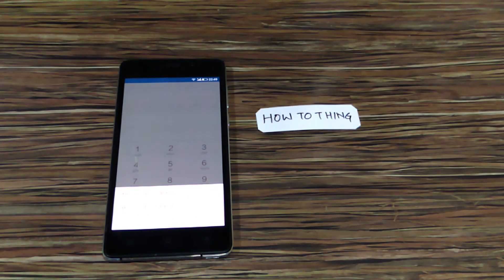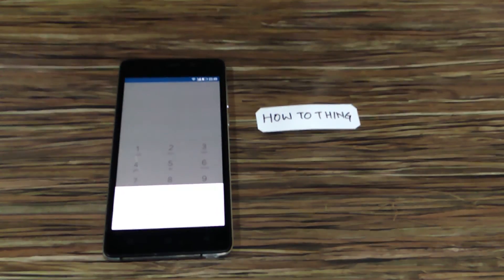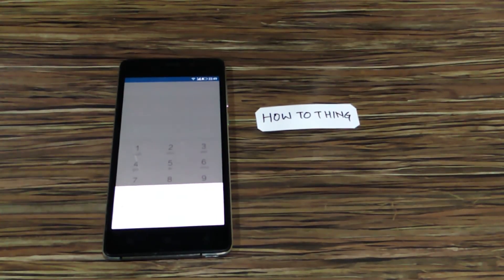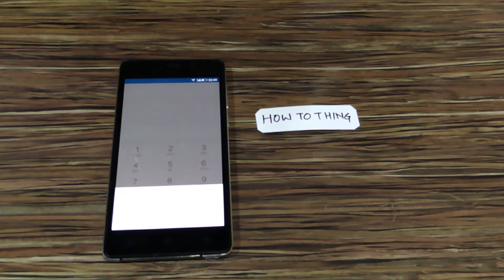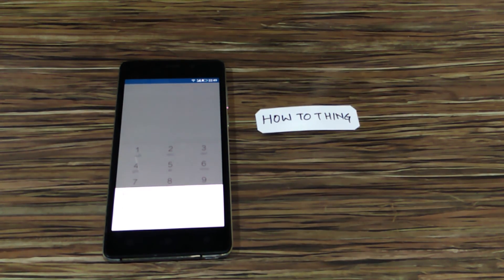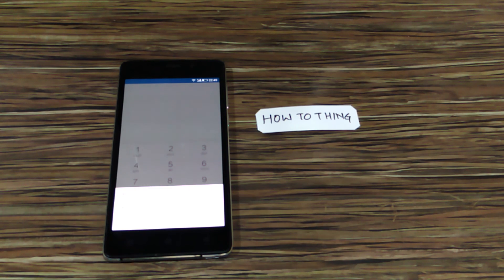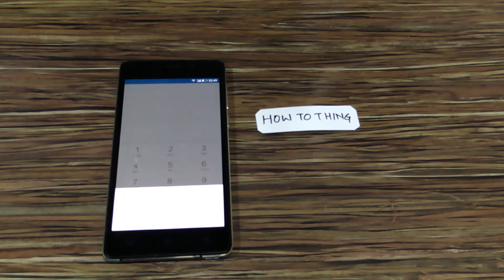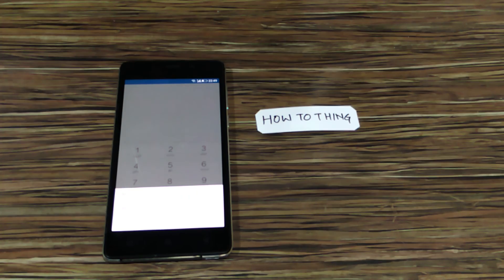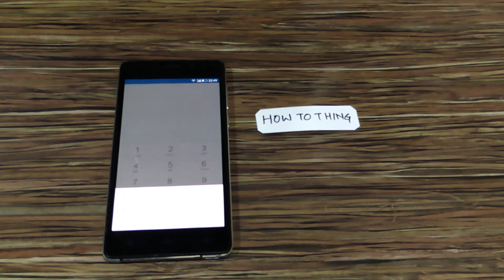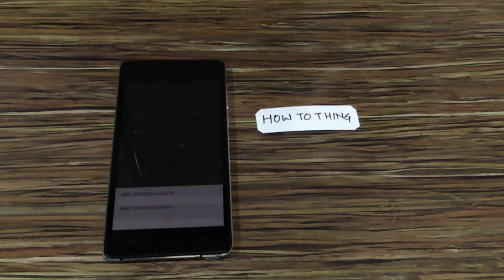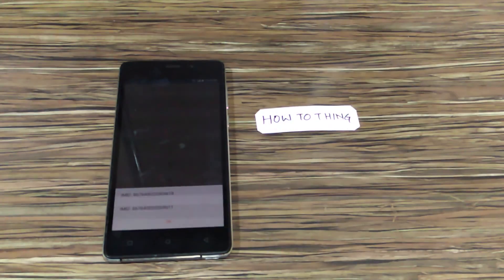We have already set the IMEI number for this device. Hit the thumbs up button if you like the video and do subscribe to How to Think. Stay tuned for more videos, thank you.